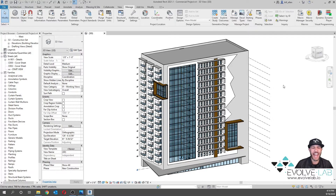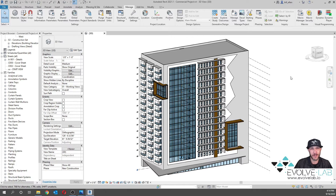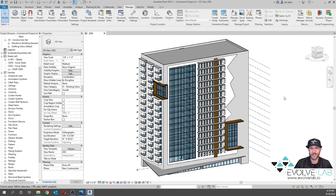Today we're going to be looking at how to automatically create views and sheets using the power of Dynamo. Now this is a process you could do manually within Revit — it's very tedious, something I do not want to do, so I don't want you to have to do it either. So let's look at the manual process really quick.